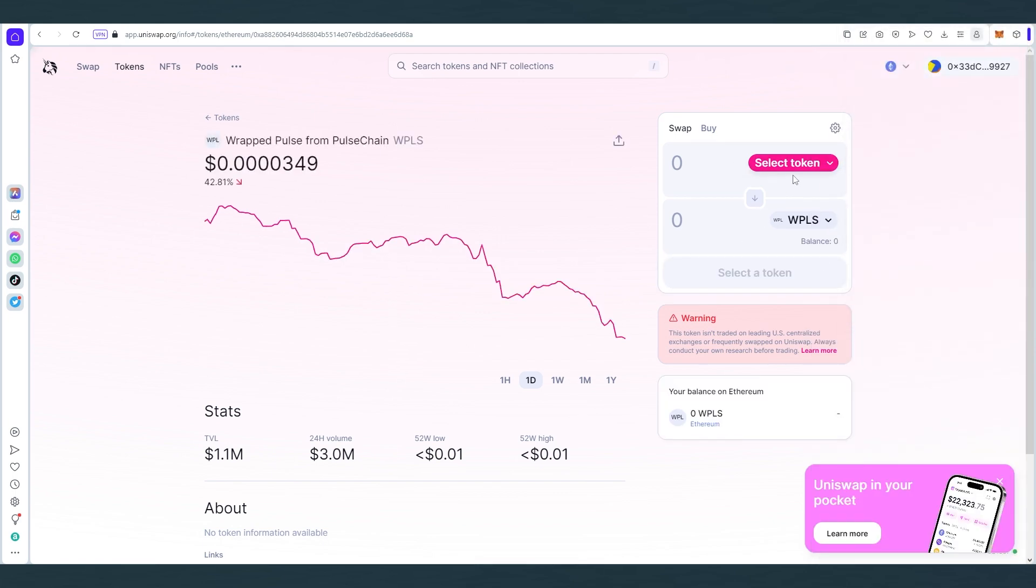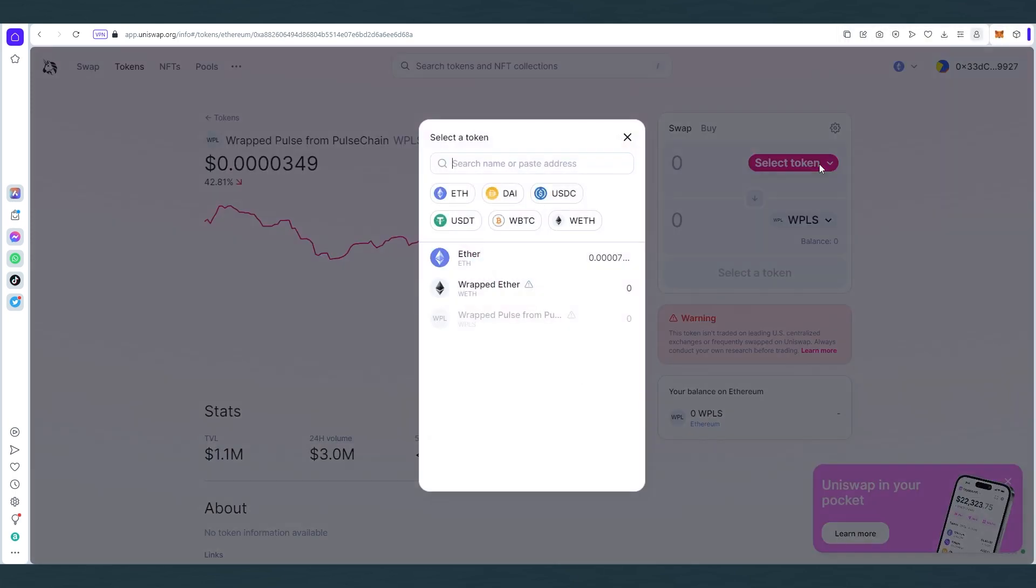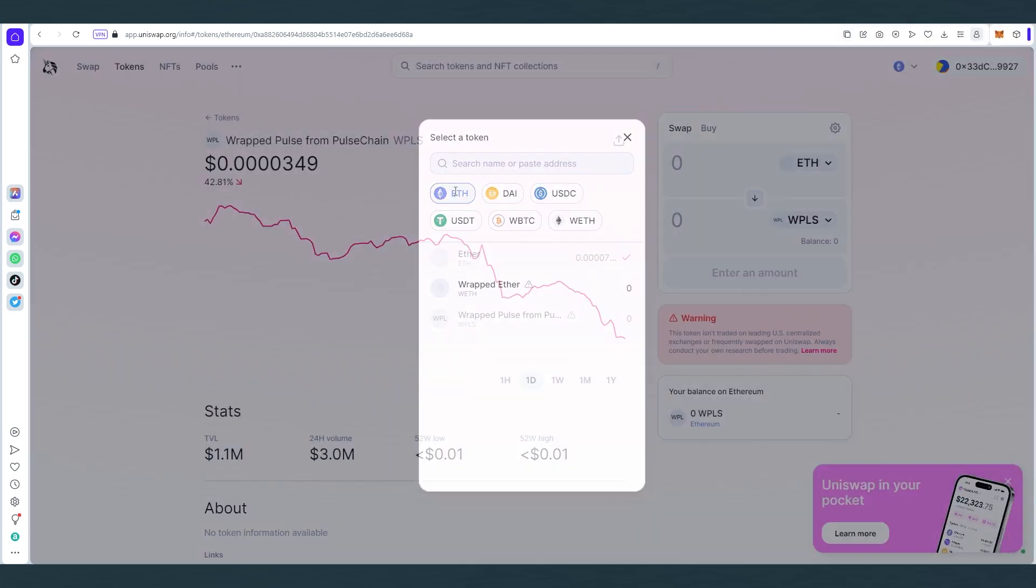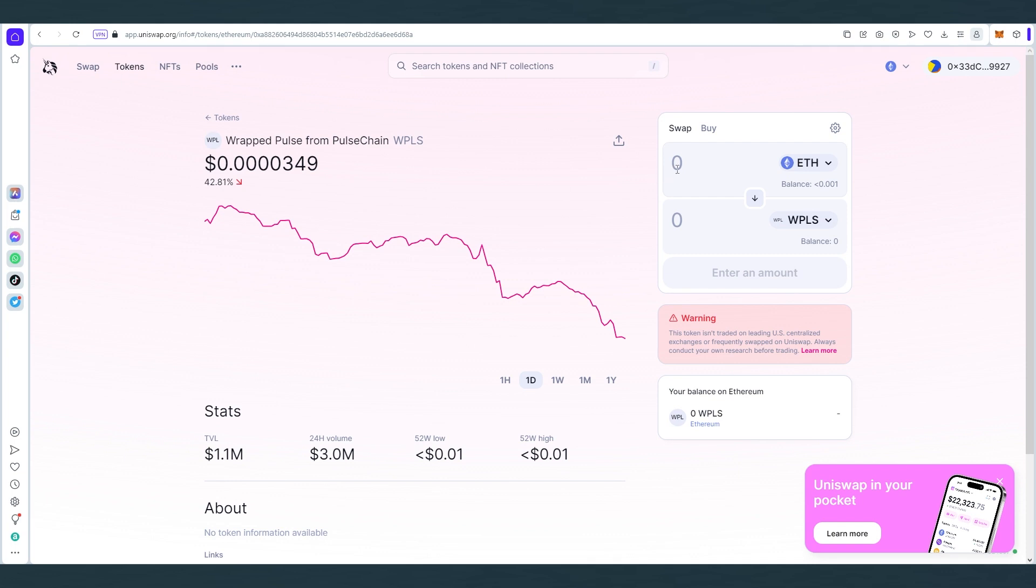So once this is gonna connect, we'll have to select tokens. We're gonna choose Ethereum, and then in here we'll have to set an amount. It all depends how much Hex would you like to buy, $100, less, more, it's up to you, but make sure, keep in mind, leave some ETH in your wallet because that's what you're gonna use to pay for gas.